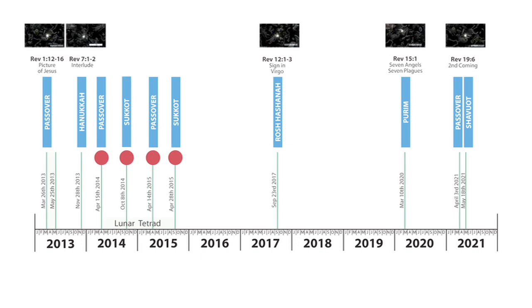That lasts from Passover 2021, which is March the 28th to April the 3rd, and they stay there until Shavuot, which is May the 17th, 18th.